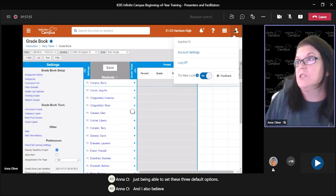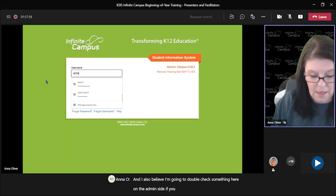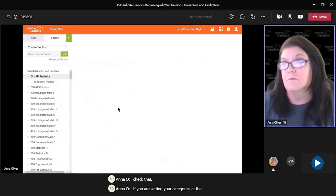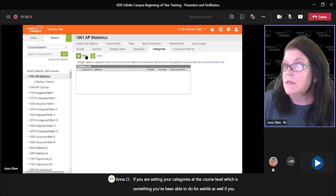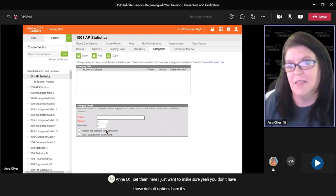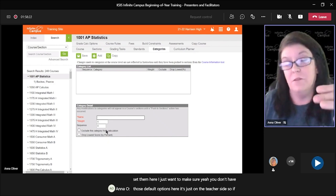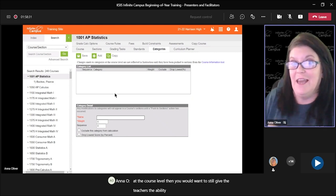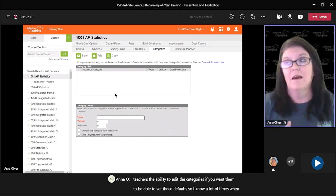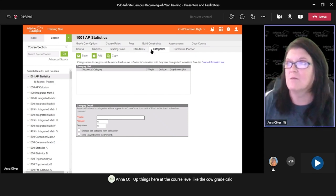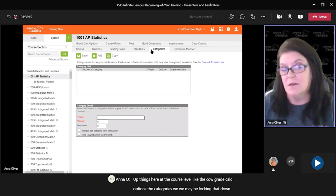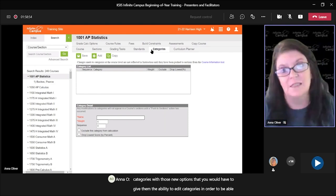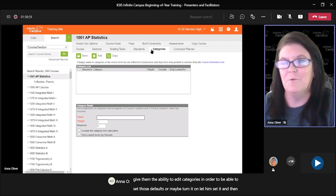I also want to double check something here on the admin side. If you are setting your categories at the course level — which is something you've been able to do for a while — you don't have those default options there. It's just on the teacher side. So if you are setting your categories at the course level, you would want to still give the teachers the ability to edit the categories if you want them to be able to set those defaults. I know a lot of times when we set up things at the course level — like grade calc options, the categories — we may be locking that down where they can't change them. So just keep in mind that with these new options you would have to give them the ability to edit categories in order to set those defaults, or maybe turn it on, let them set it, and then turn it off.